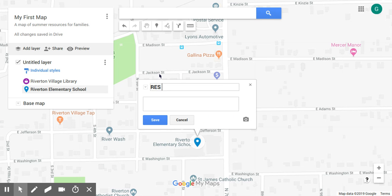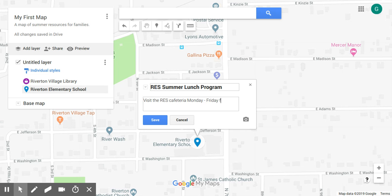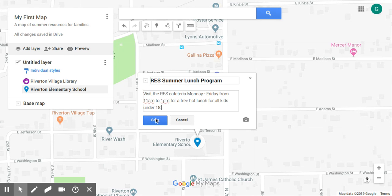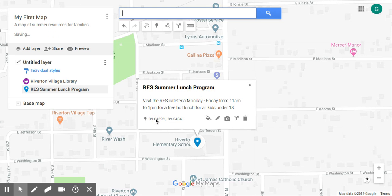Let's edit this point — we'll call it the 'RES Summer Lunch Program,' and in the description we'll say: 'Visit the RES cafeteria Monday through Friday from 11 a.m. to 1 p.m. for a free hot lunch for all kids under 18.' We'll go ahead and save that.